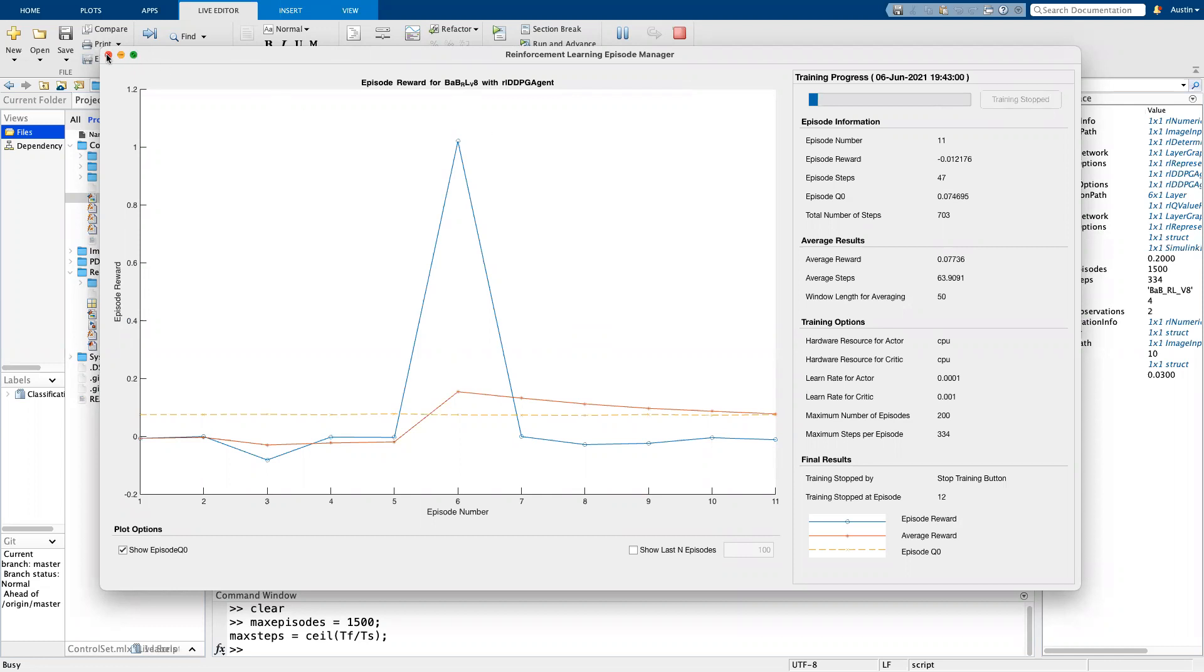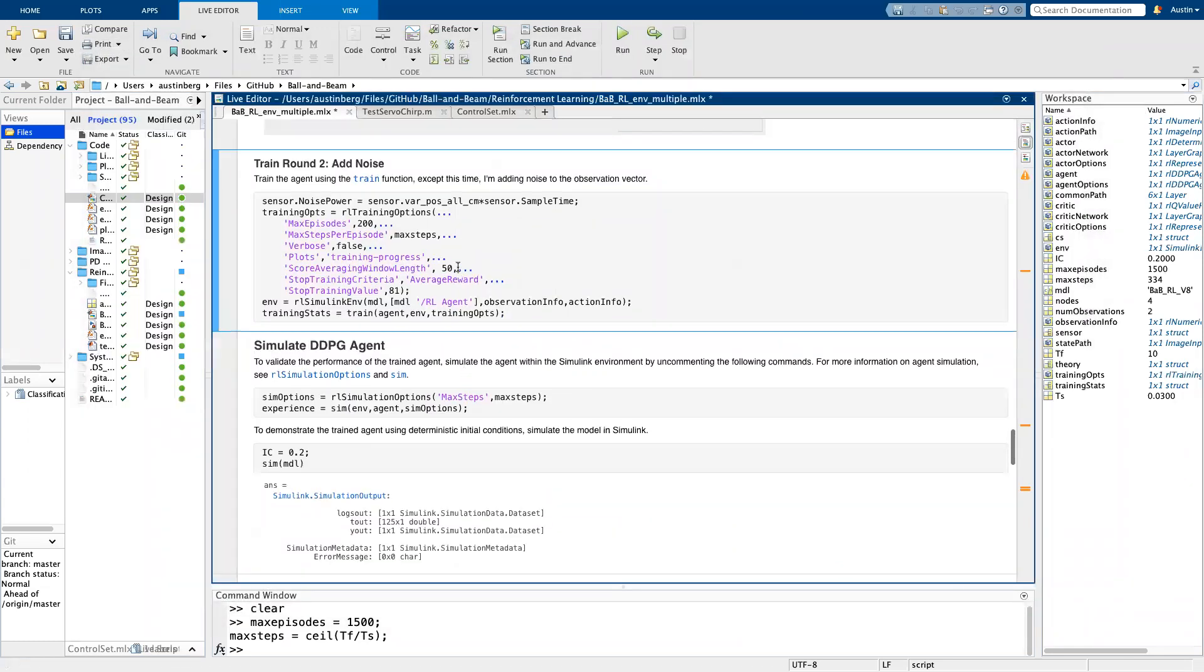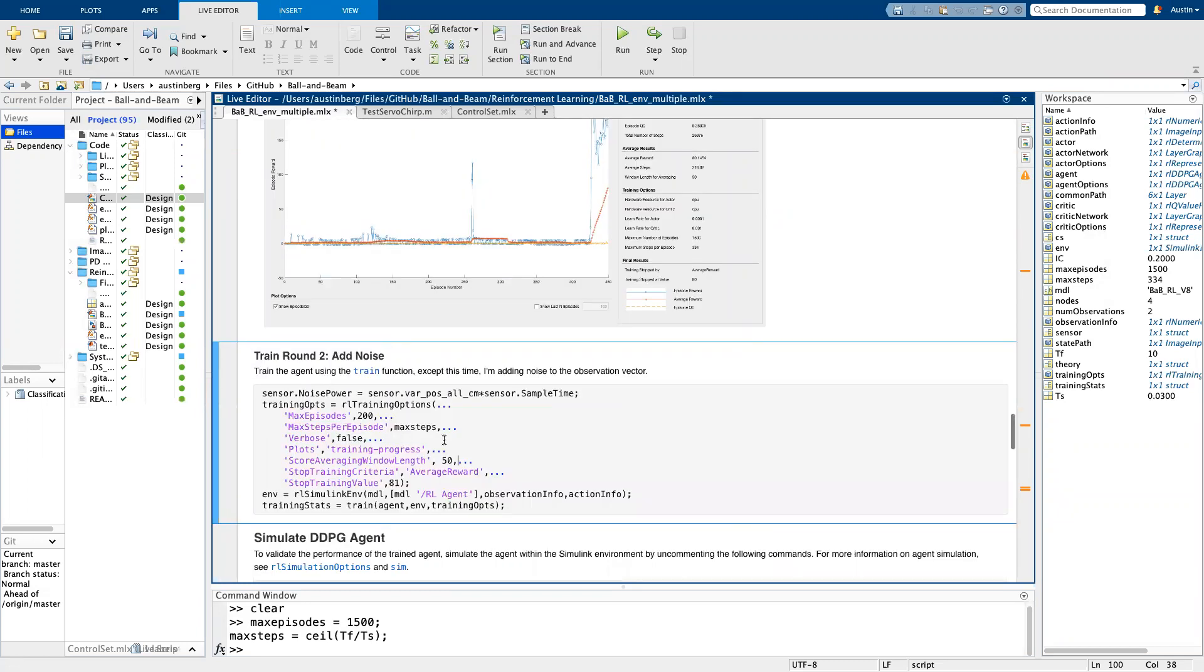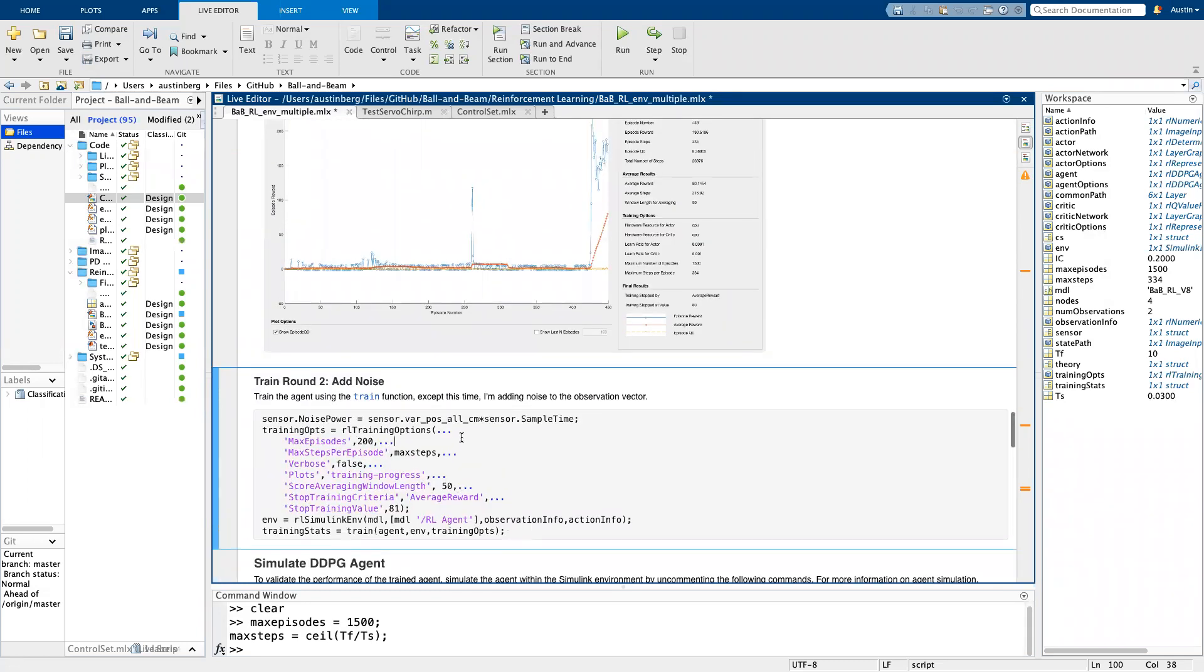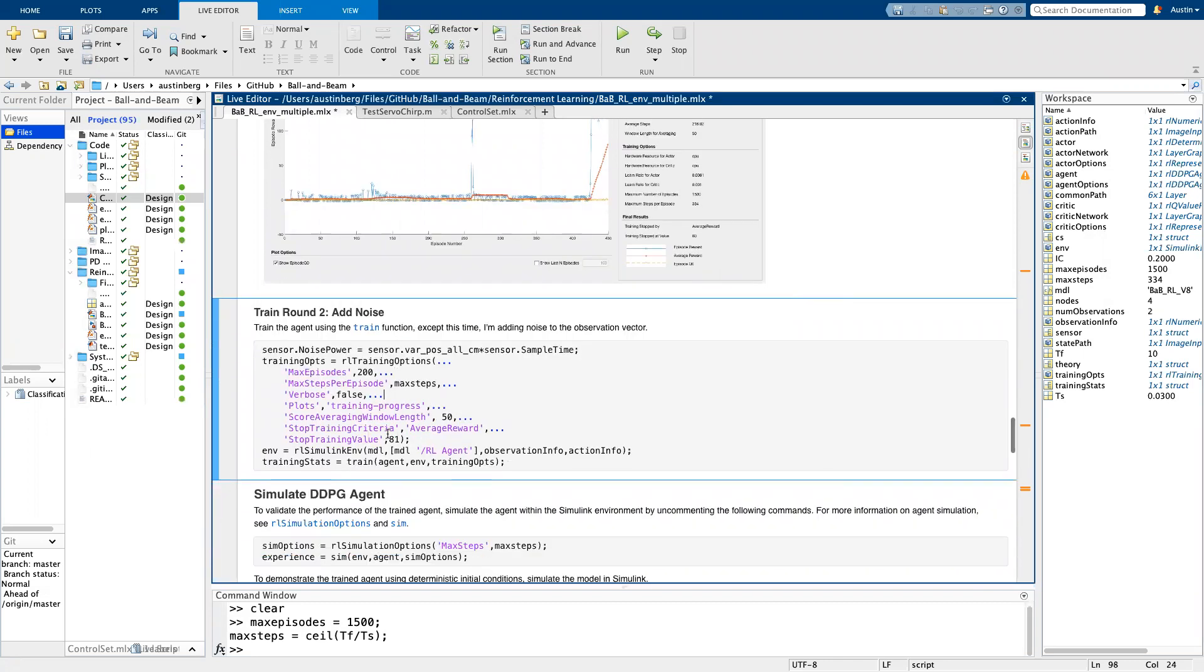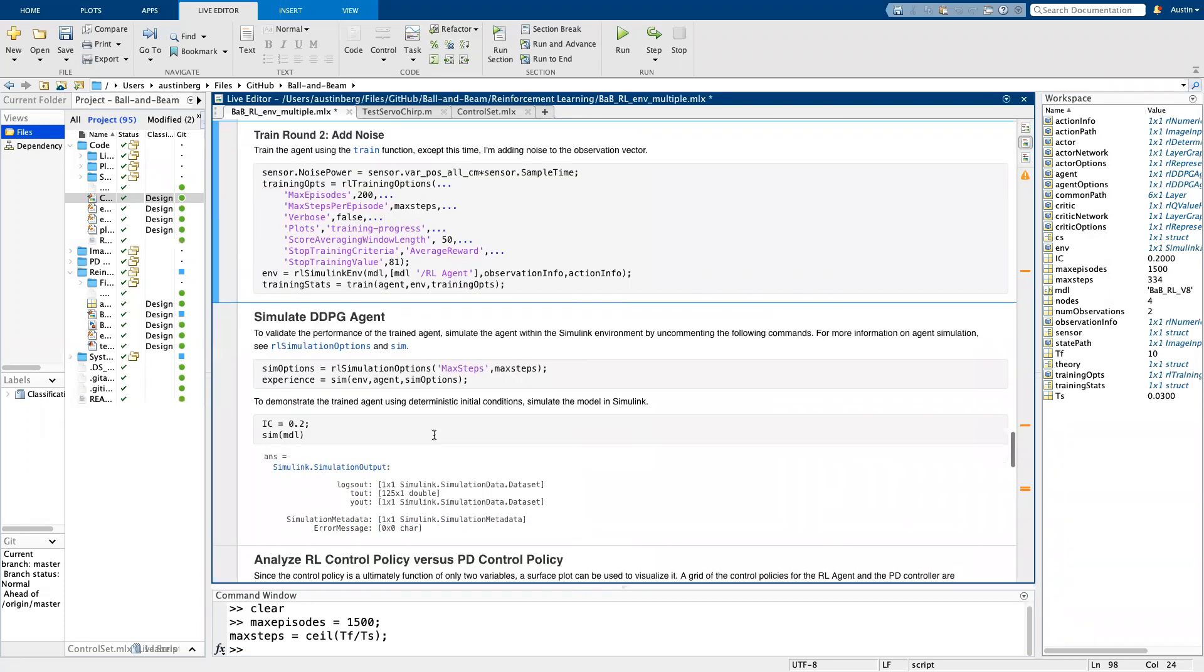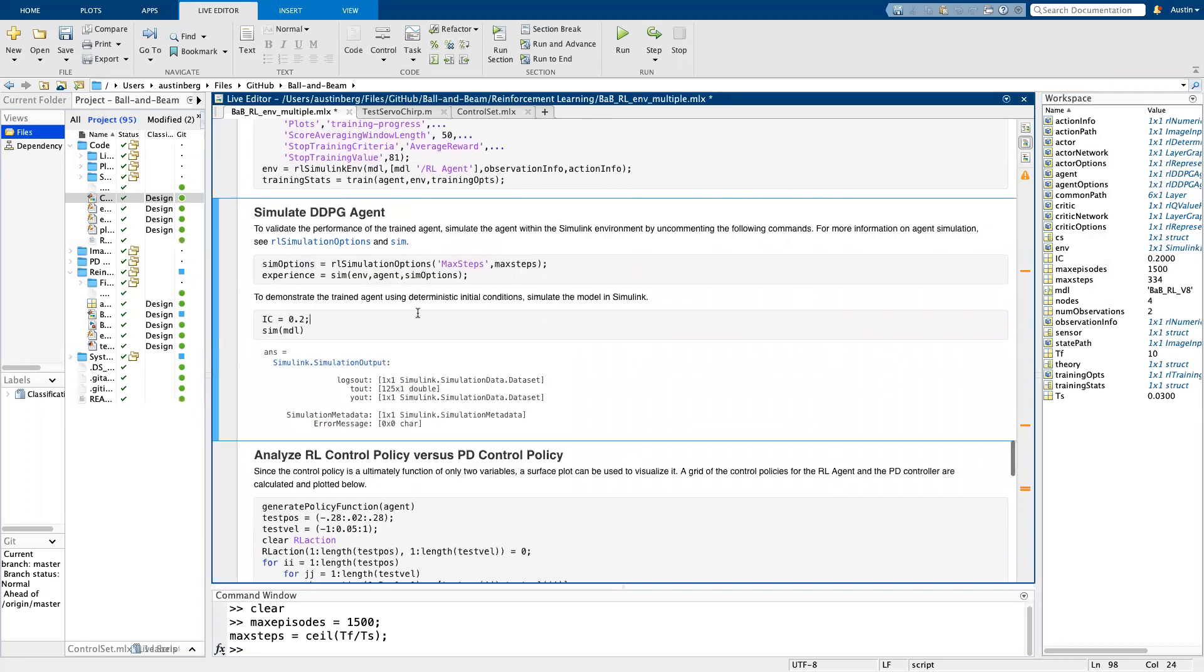especially if you did what this script would do and start with this trained agent here. So you start with an agent that knows how to balance the ball when there is no noise. So then when you add noise, it actually starts with a pretty good policy for even with noise. And then it'll theoretically improve that policy to handle noise.